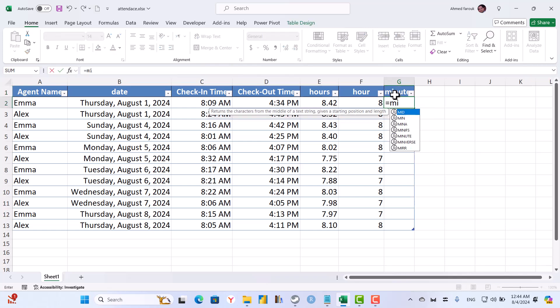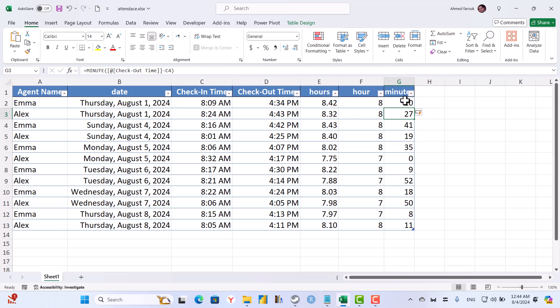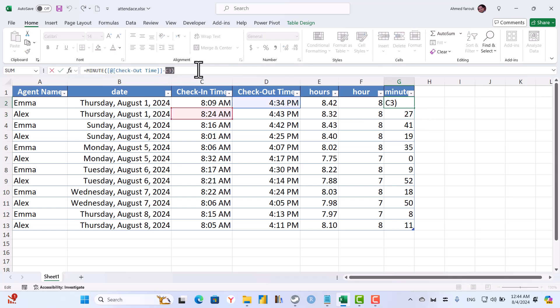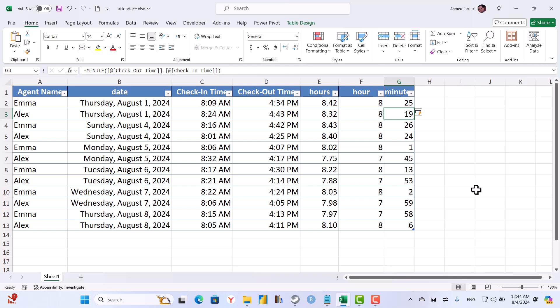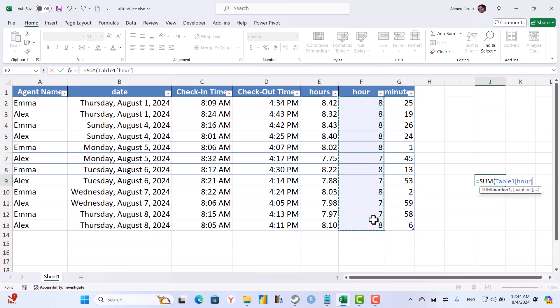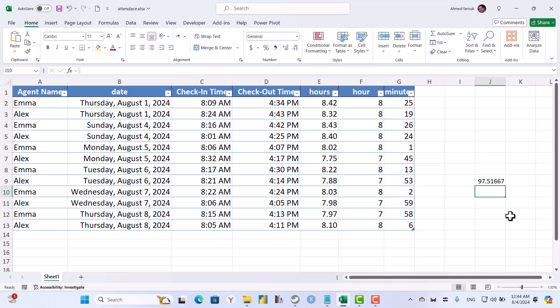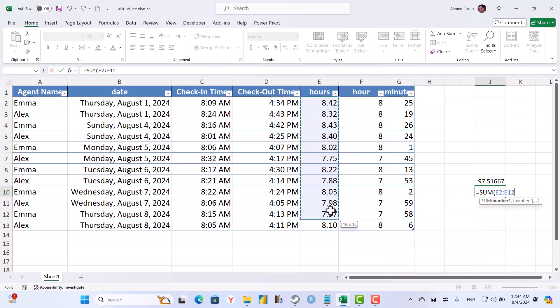So I can find the minutes of the calculation of out minus in. This is the correct one. And if I sum all the hours plus sum all of the minutes divided by 60 to convert them to hours, this result is exactly the same as multiplication by 24.